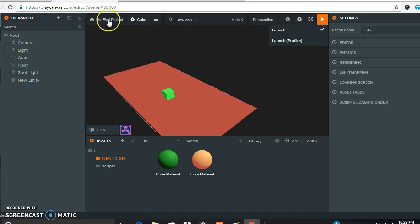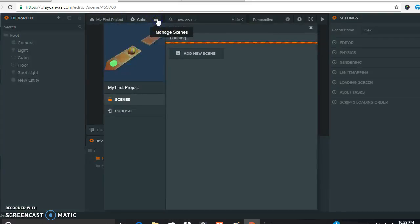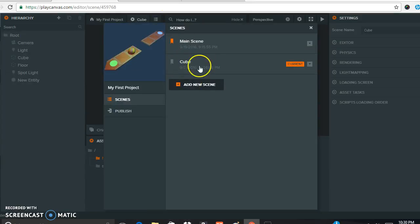Go to your first project — you probably already created that the first day you used PlayCanvas. We're going to go ahead and add another scene. Go up to the tab where it says Manage Scenes and come down to Add New Scene. I called mine "Cube," but you can call it something else if you prefer.